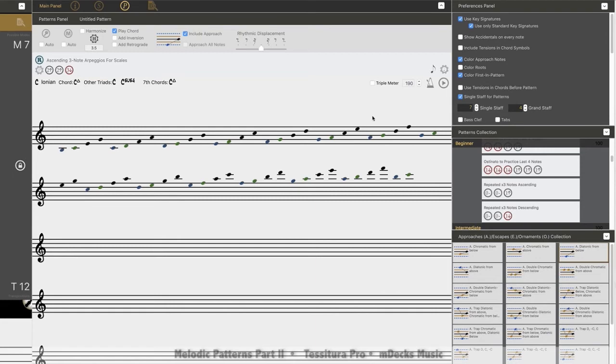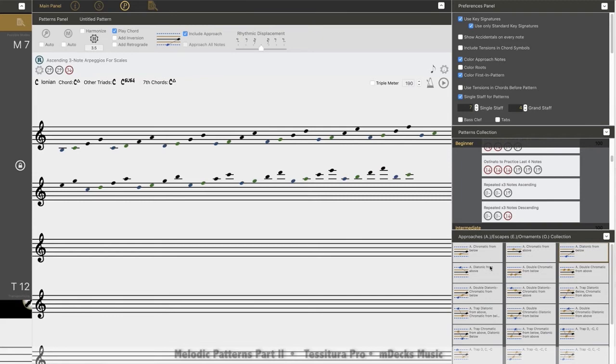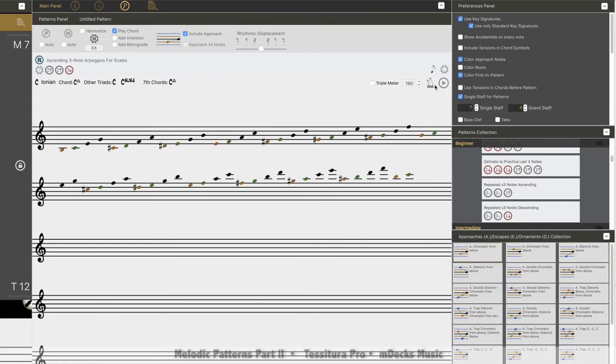All right, so let's hear what this sounds like as opposed to our chromatic approach from earlier. A lot more in line with just a regular old C scale compared to what we had earlier. Boom! All chromatic approaches.